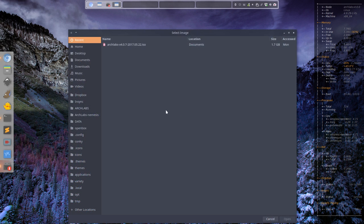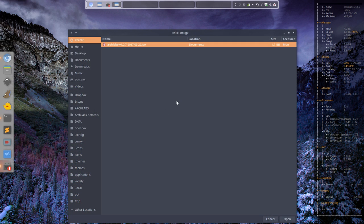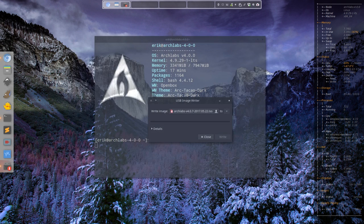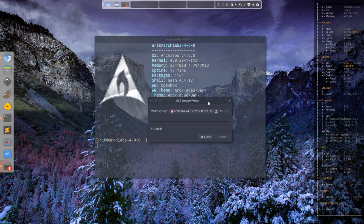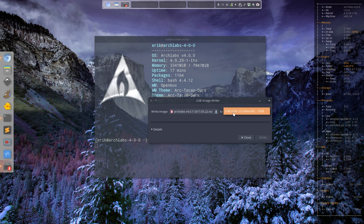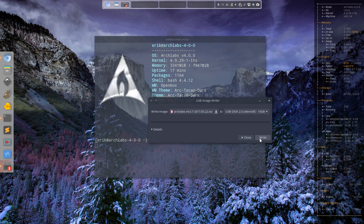You select an ISO, which is currently 4.8.7 for me as we're working on the next release. I'm going to plug in my USB. My USB is now plugged in and there it is. All you have to do is select, write, give your password, and it's done.